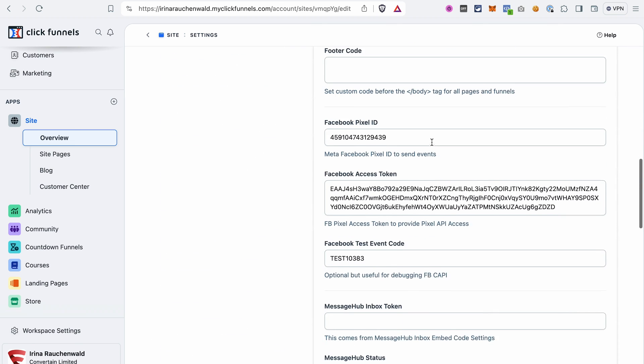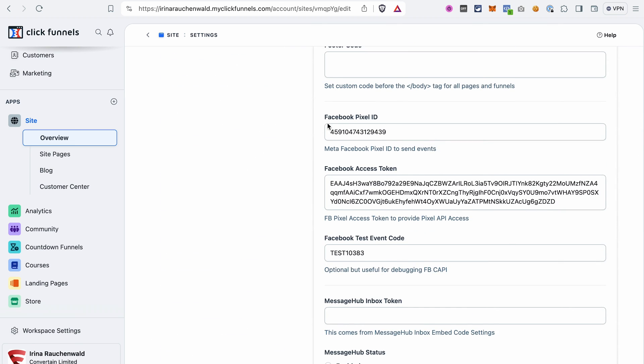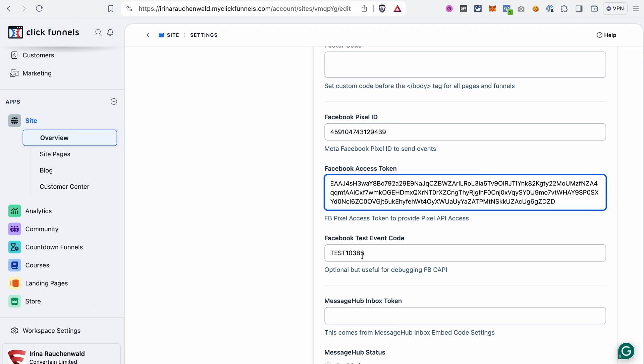By the way, this information, the Facebook pixel ID and also the Conversions API that we add to the site settings in ClickFunnels 2.0 will also apply to the funnels and pages that you have in this workspace.